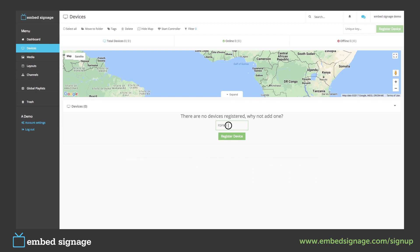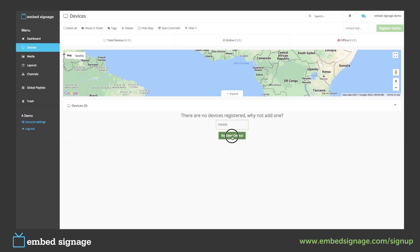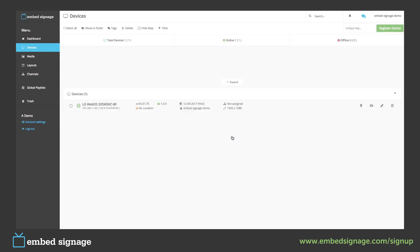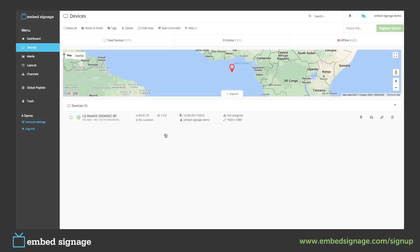Once you have your 6-digit unit key, you enter that here to register onto your account. Once the device has been registered, you will see a quick summary of this information here. To edit the device, you can click on its name or on the pencil icon here.